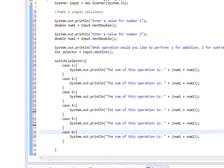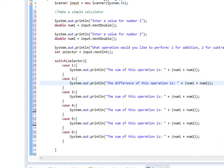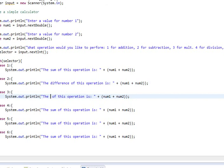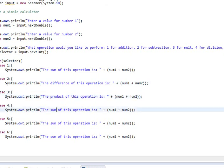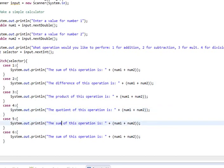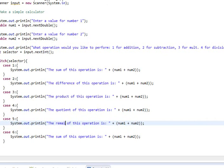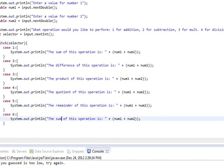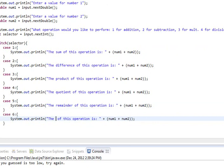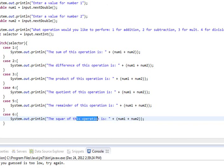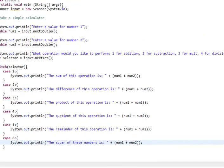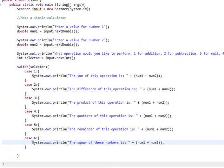At this point, we simply just need to change sum to difference. 3 is multiplication, so that's going to be product. Then it will be quotient. Then it's going to be remainder for modulo. And then square will be the square of these numbers, perhaps.